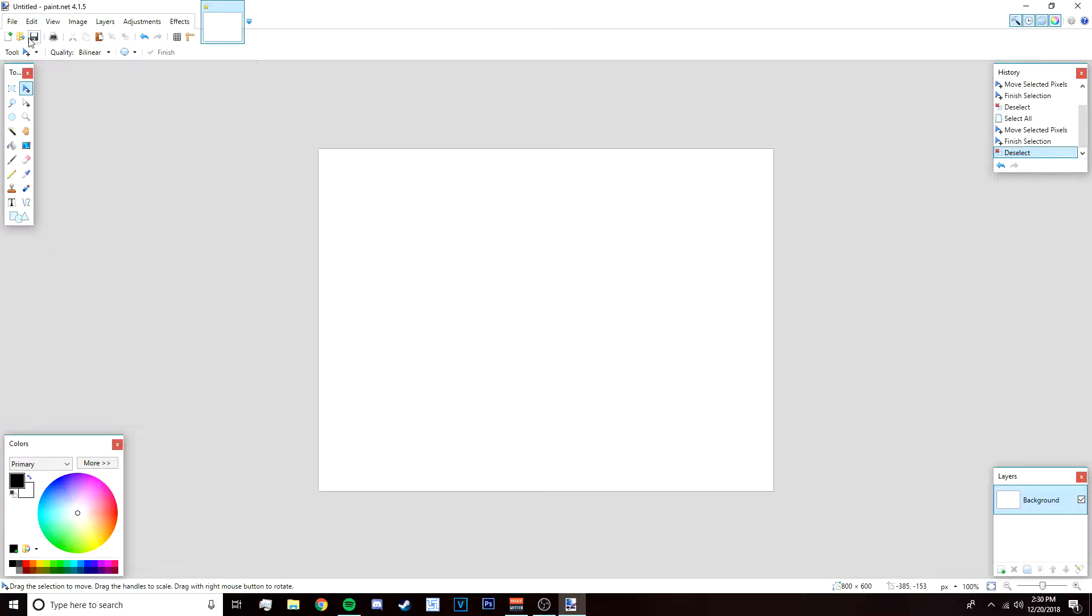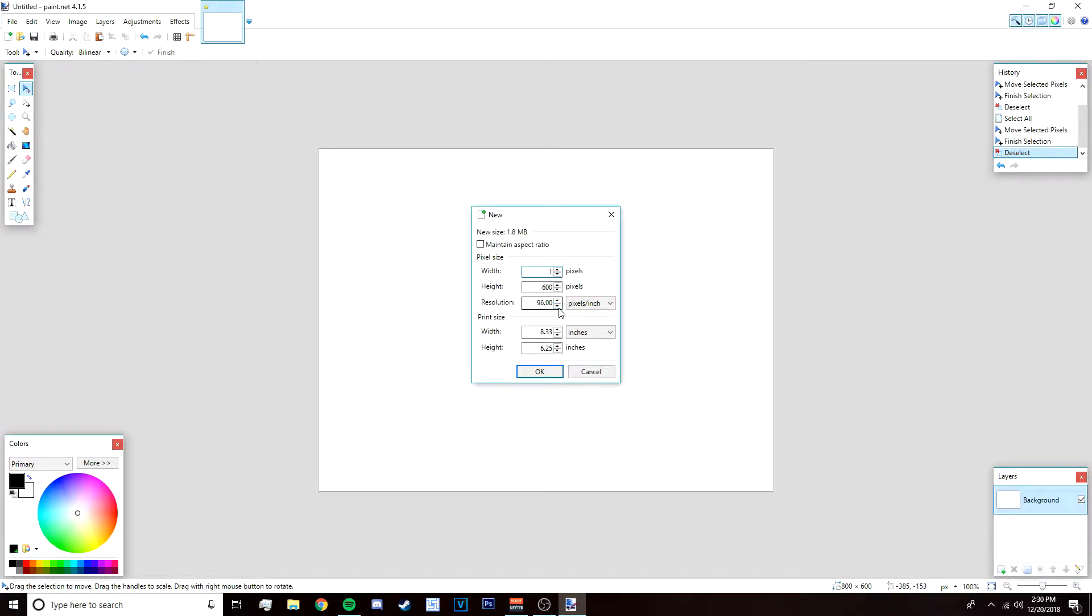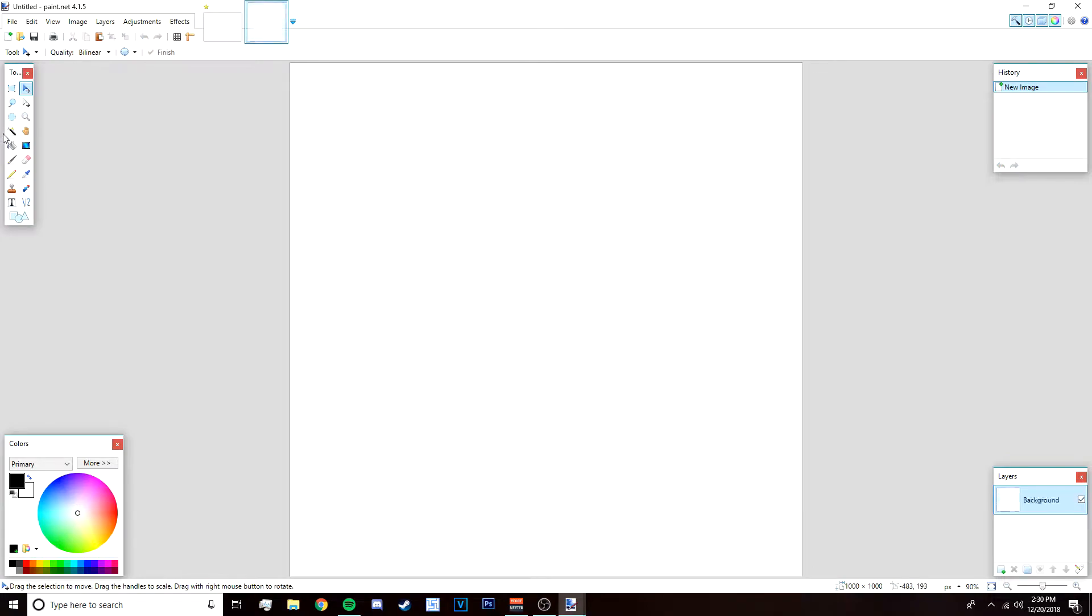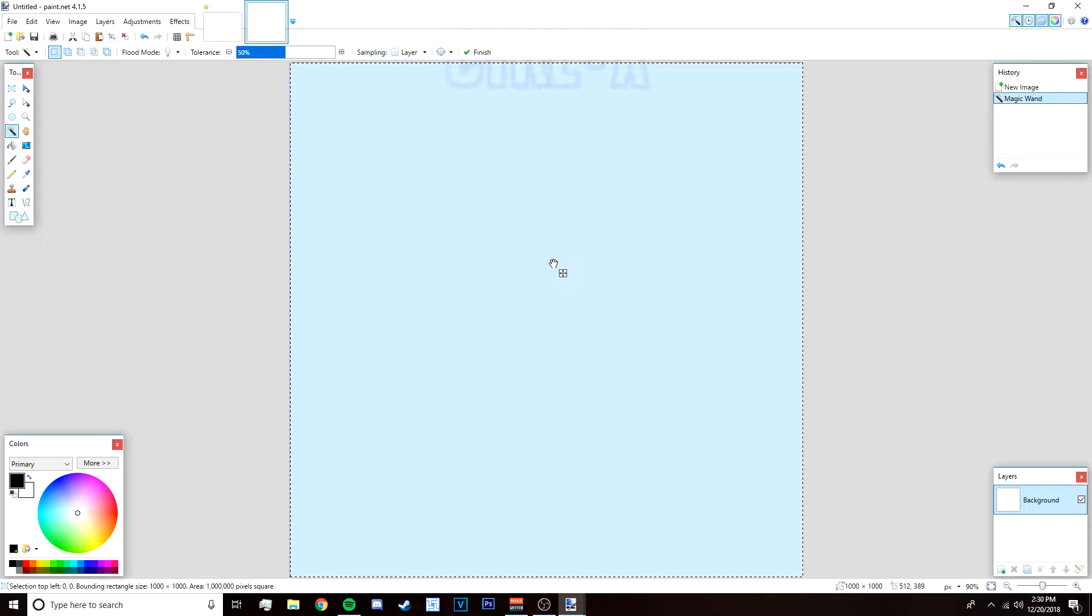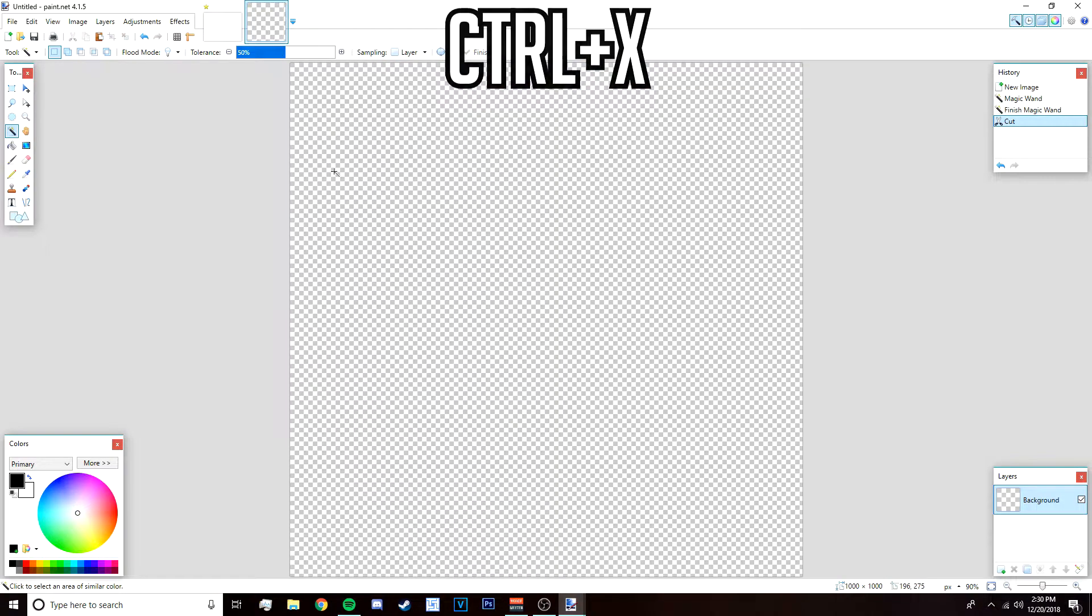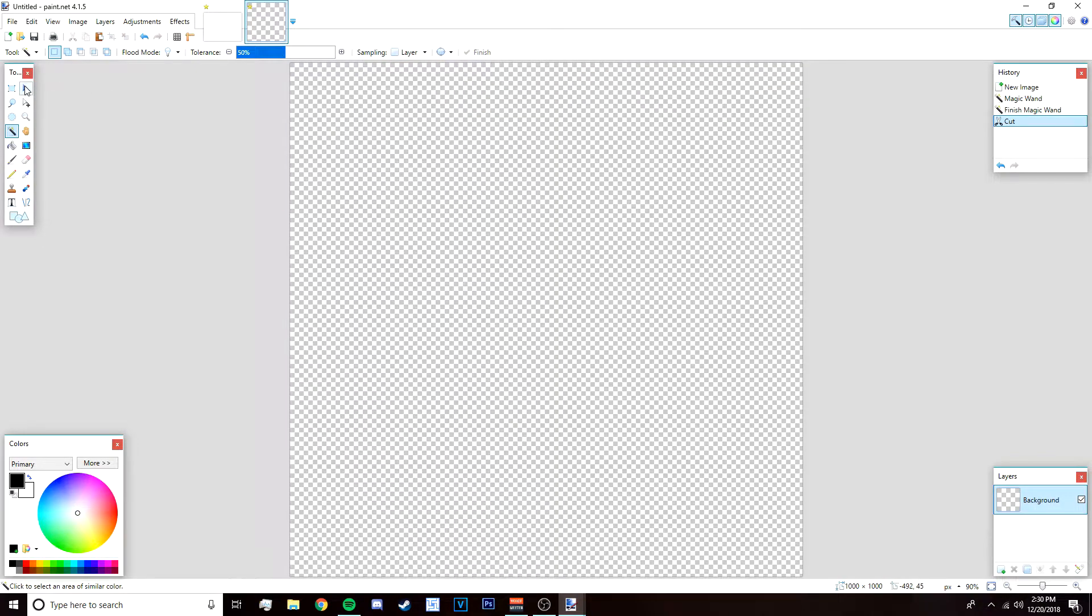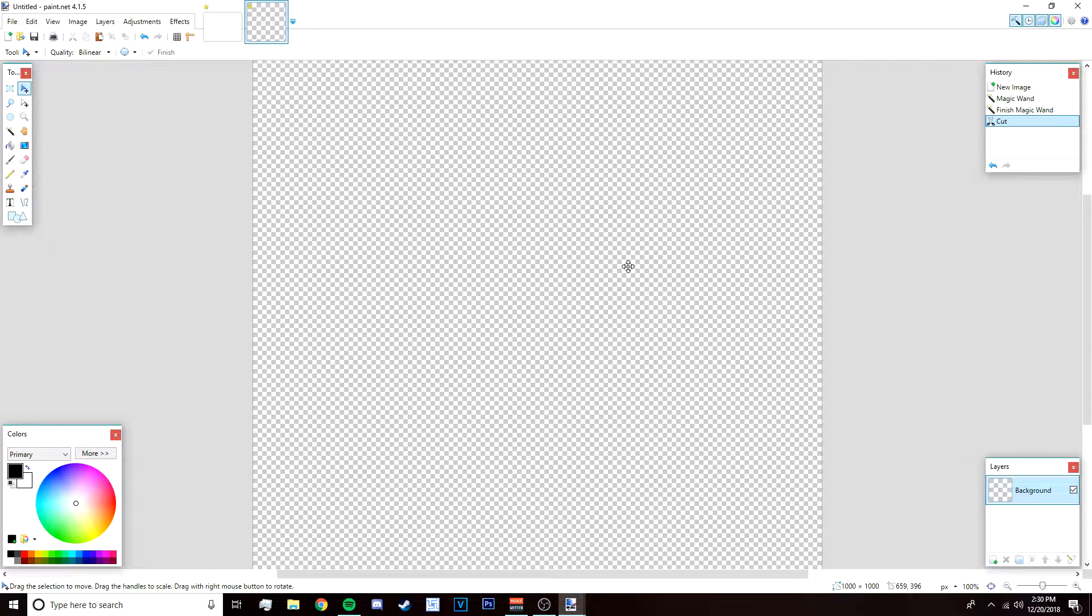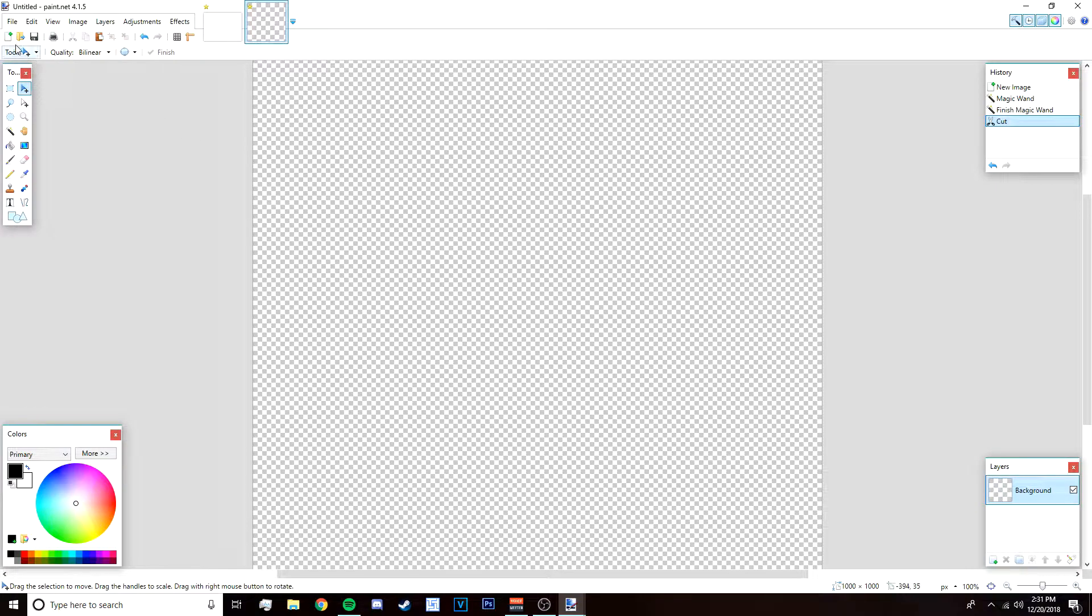First what you want to do is go to file, new, and then make the width 1000 and the height 1000 so that it makes a square. Click okay. After that go to your magic wand tool, left click on the white background and just press Ctrl X because you don't need it, and then you should see these checkerboards.